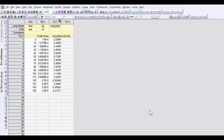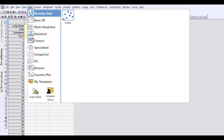All right, so in this video we have some data, some x, y data, and I want to draw a graph of this data.